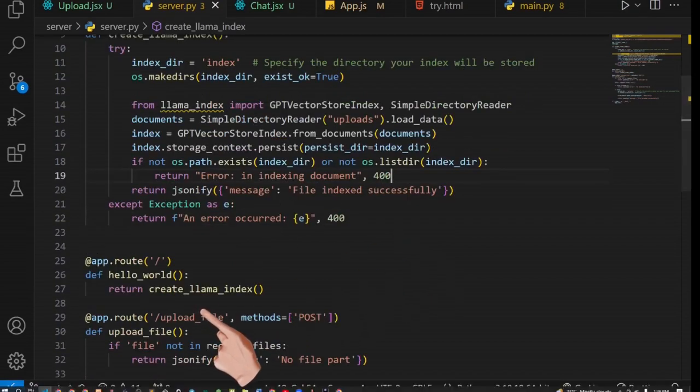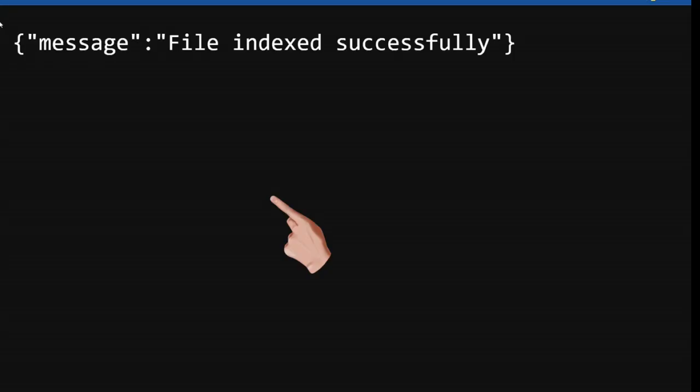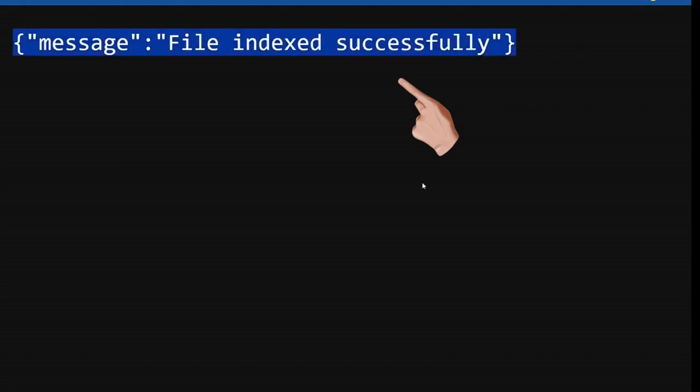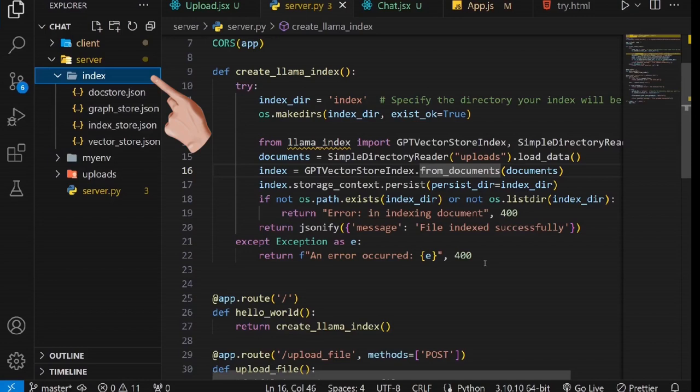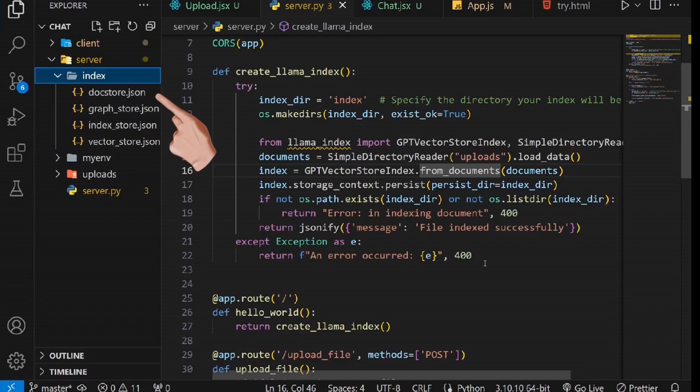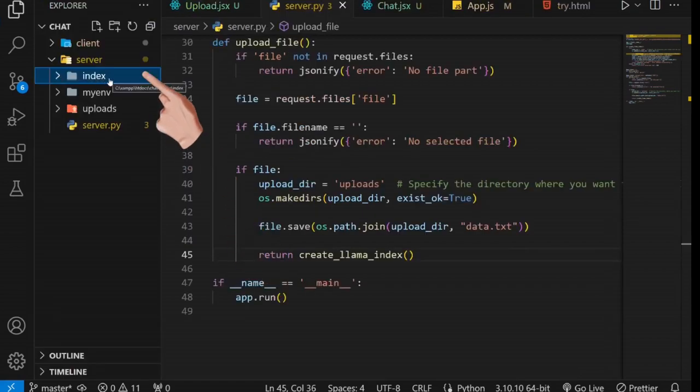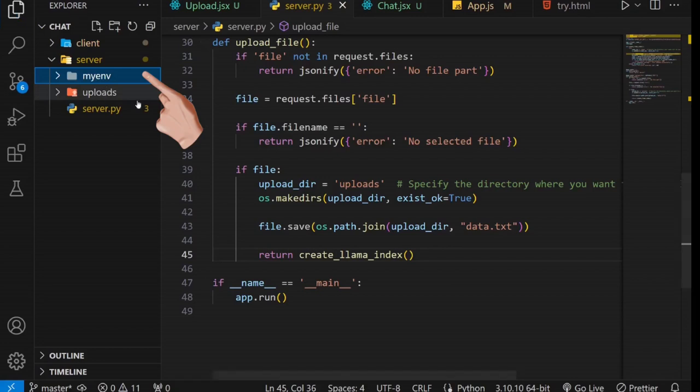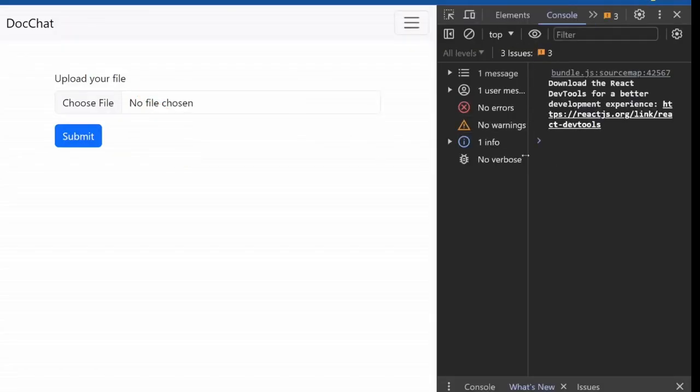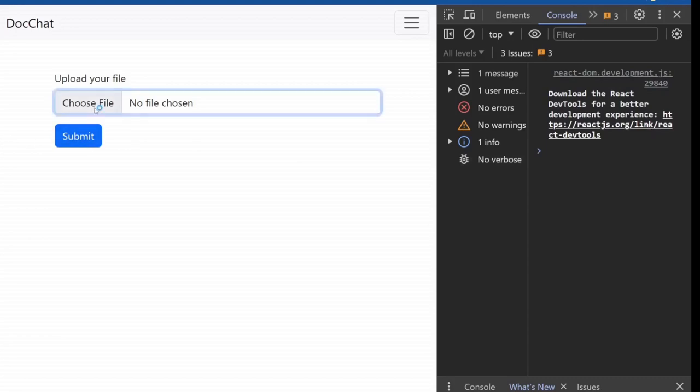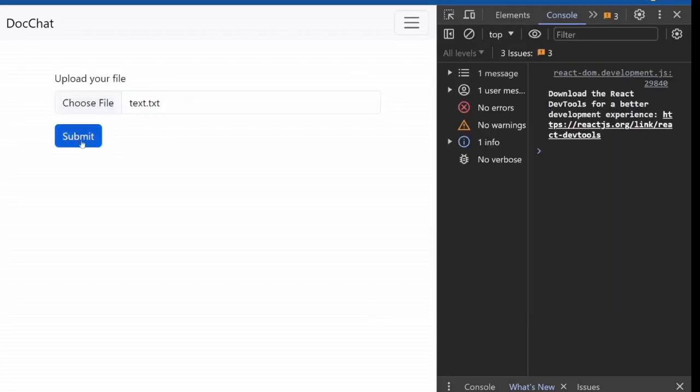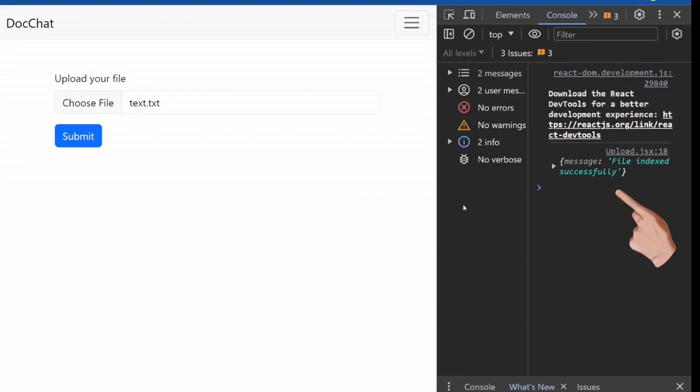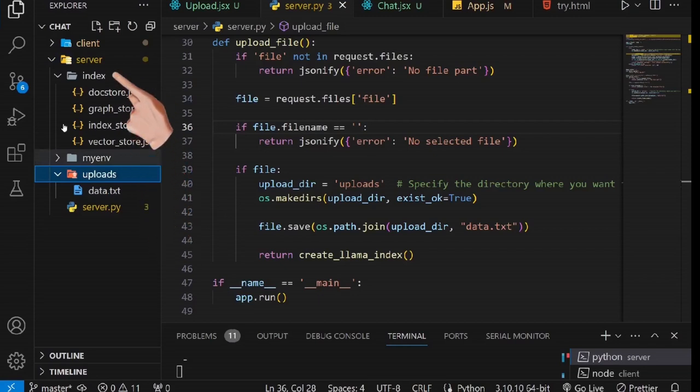To try it, let's call this method from the root URL, then start our server and try to create an index for the uploaded document. As seen, the successful response is returned. You can also check the index directory has been created, and there are some files in it. So, let's call this method after a successful file upload so that the file can be indexed immediately after it is uploaded. Now, let's delete these directories and attempt to index our file during the upload process. Ensure to restart your backend server if you haven't set the debug mode to true. As you can observe, we receive a successful response, and when we check, we find the same directories created with files inside them. It's a straightforward and efficient process, isn't it? This demonstrates how easily files can be uploaded and indexed as part of the process.